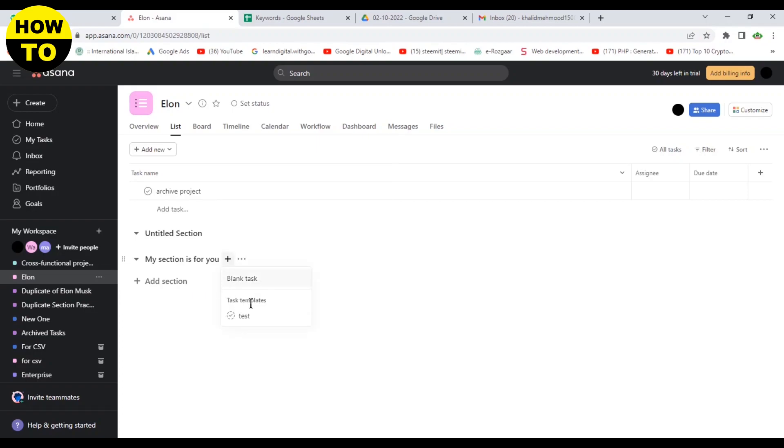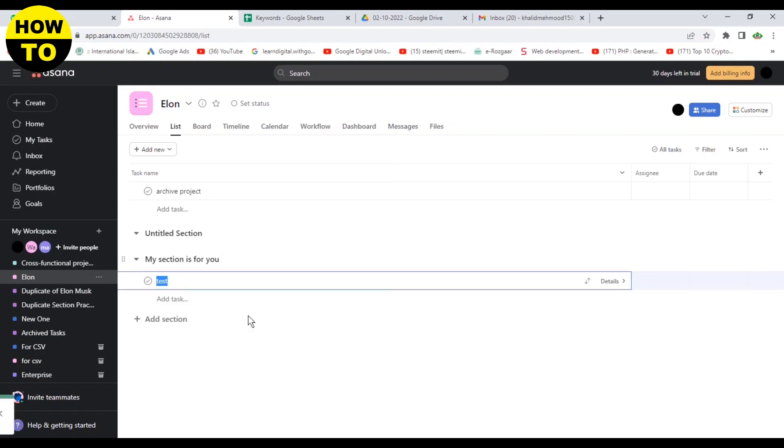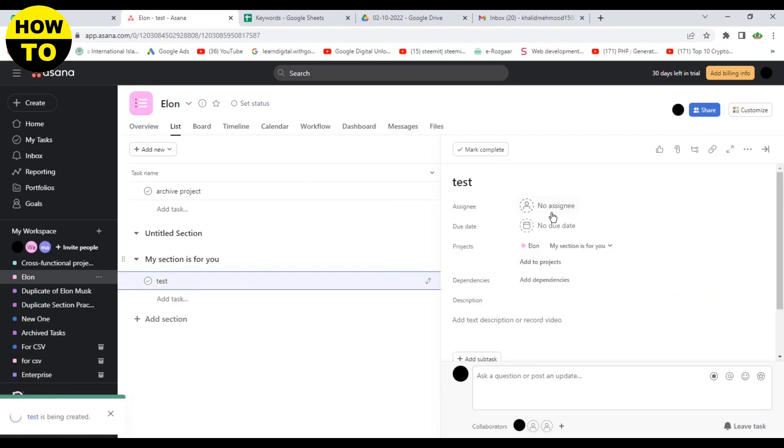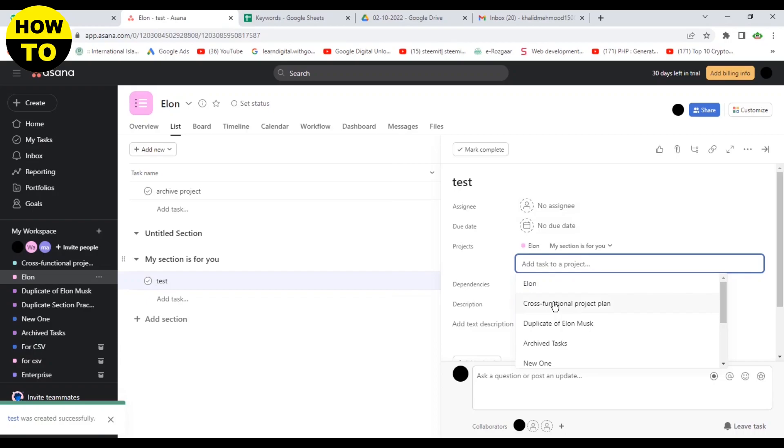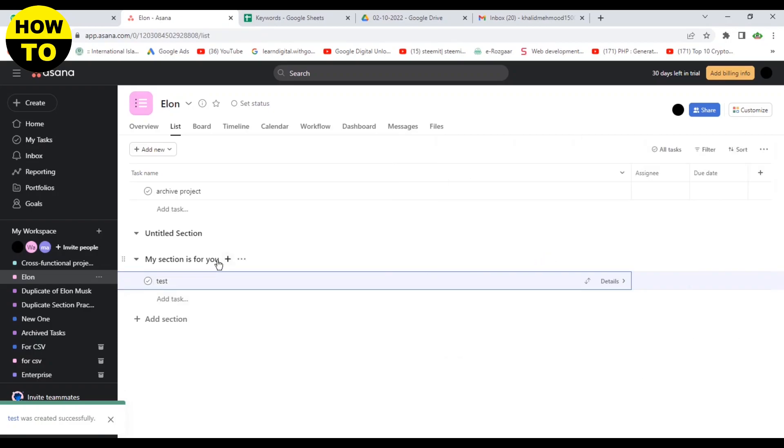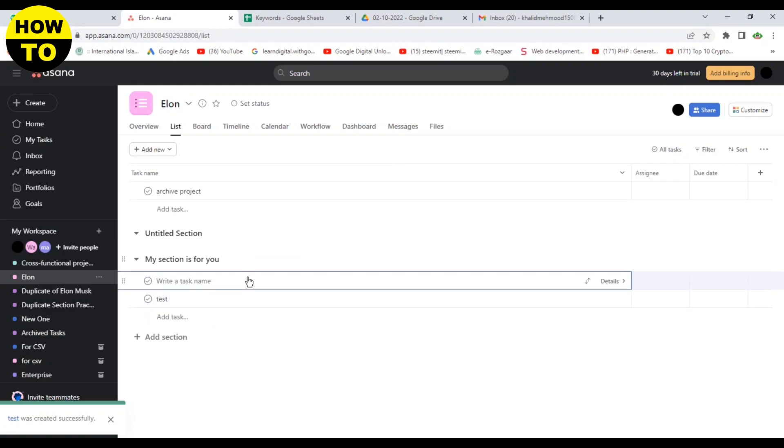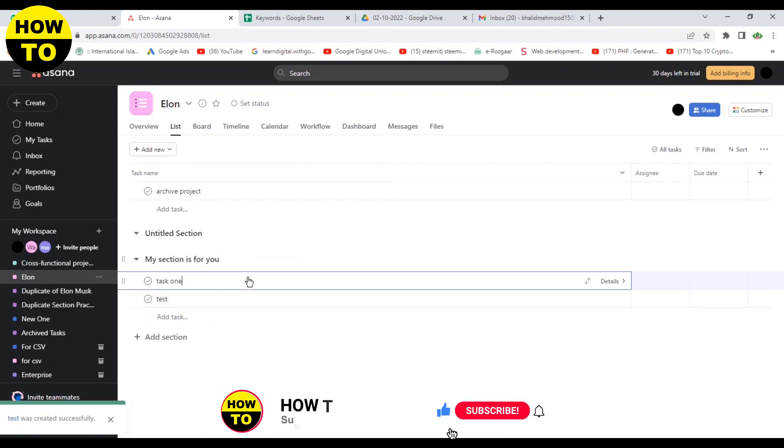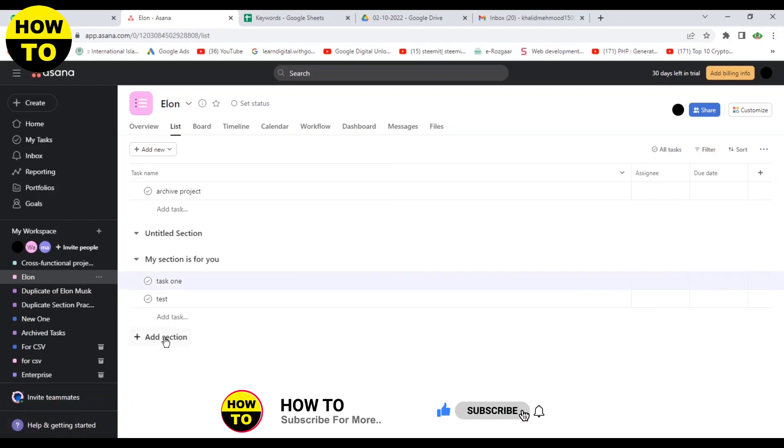Just click on this button. Now you can also add text here, just open this. Now you can also add project here. So now again, click on this blank task. Now again, you can type the random task name here.